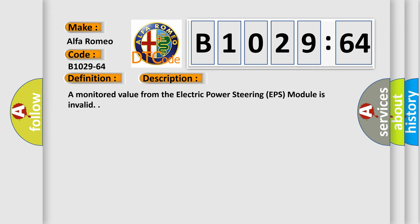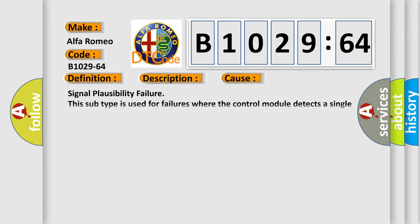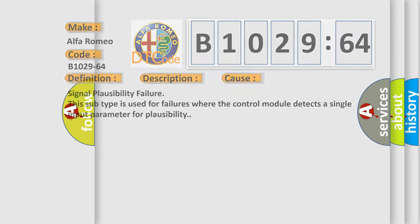And now this is a short description of this DTC code. A monitored value from the electric power steering EPS module is invalid. This diagnostic error occurs most often in these cases: signal plausibility failure. This subtype is used for failures where the control module detects a single input parameter for plausibility.